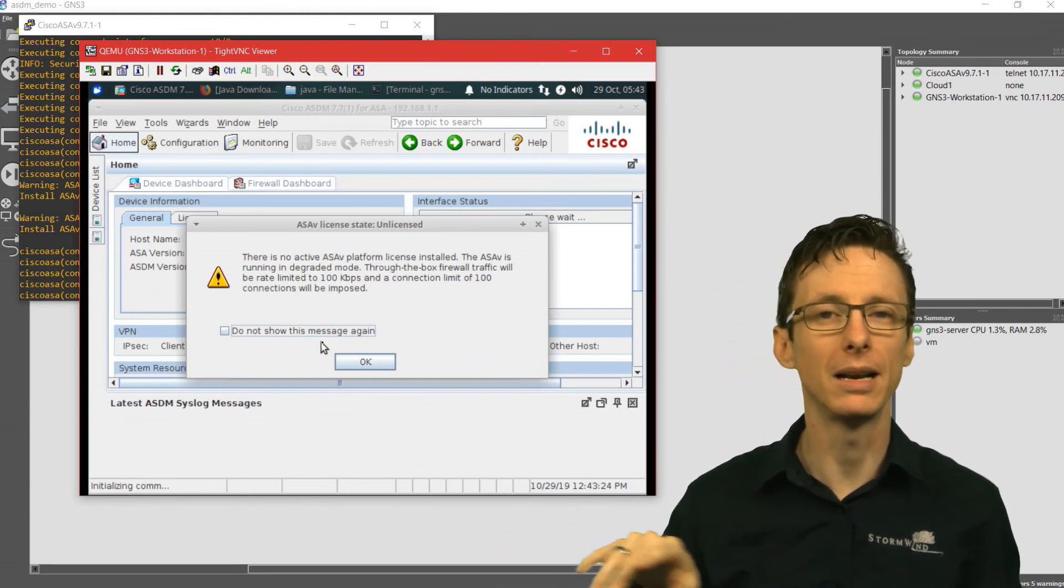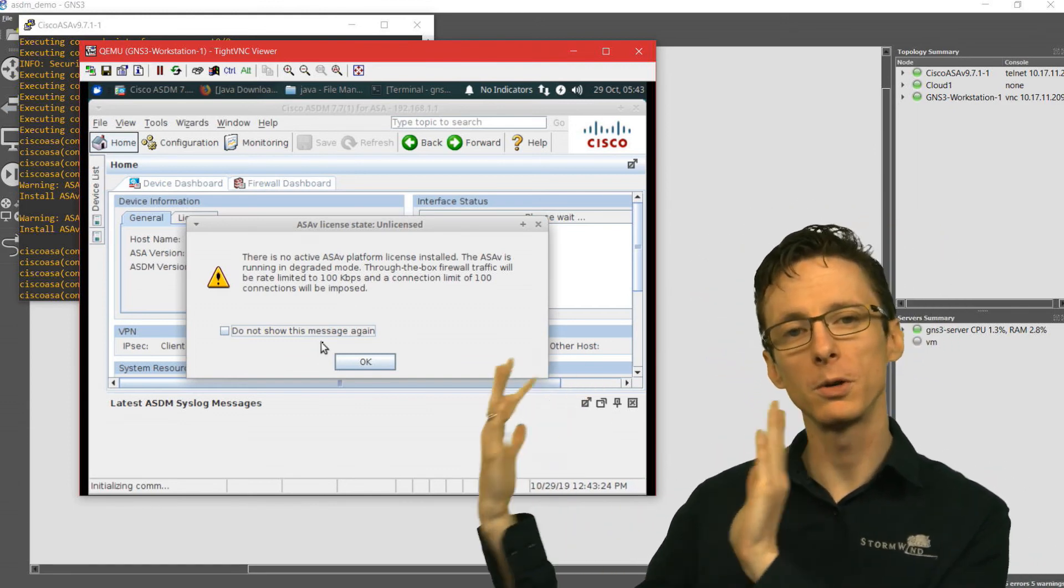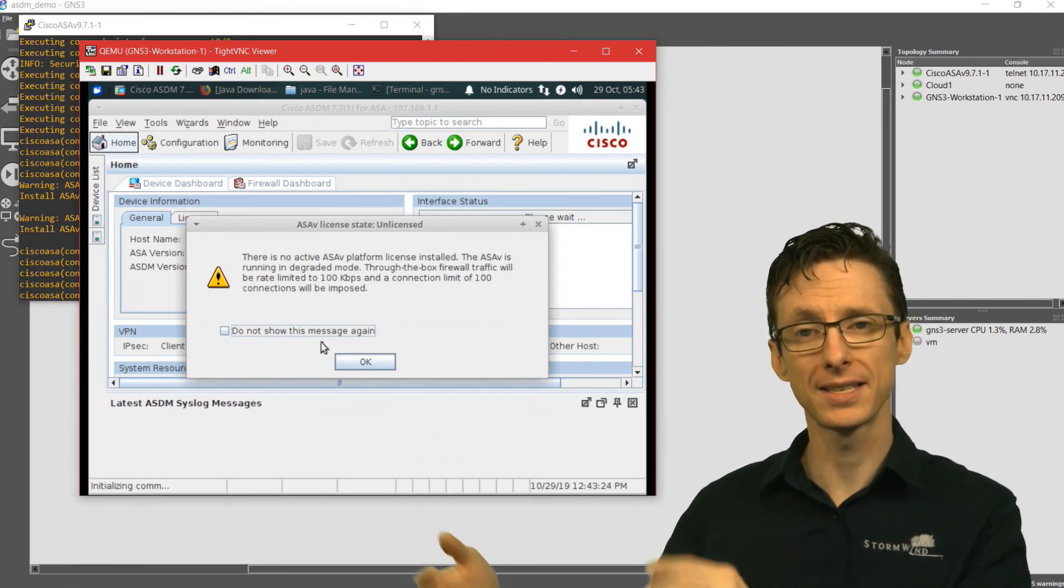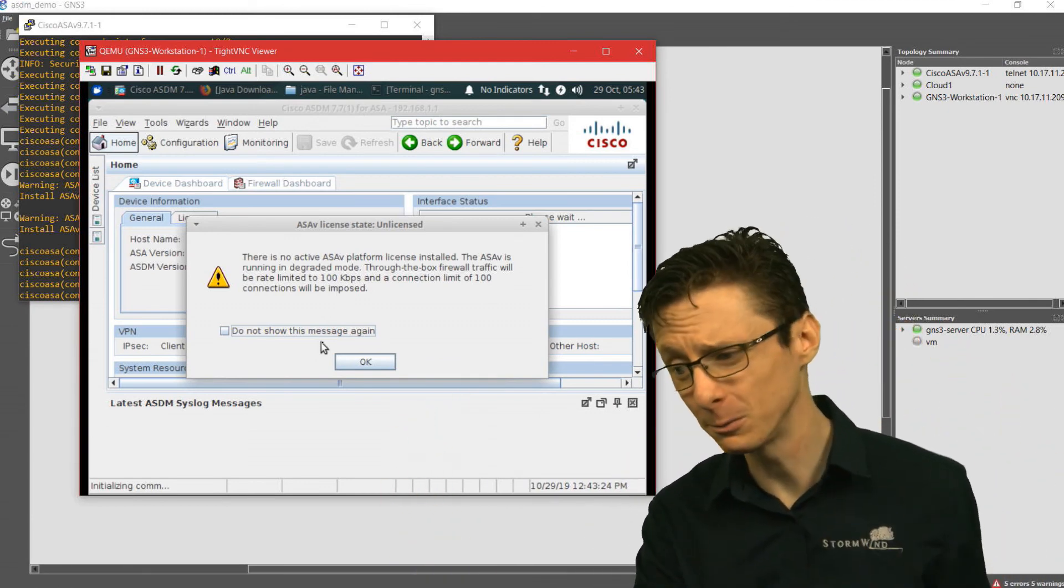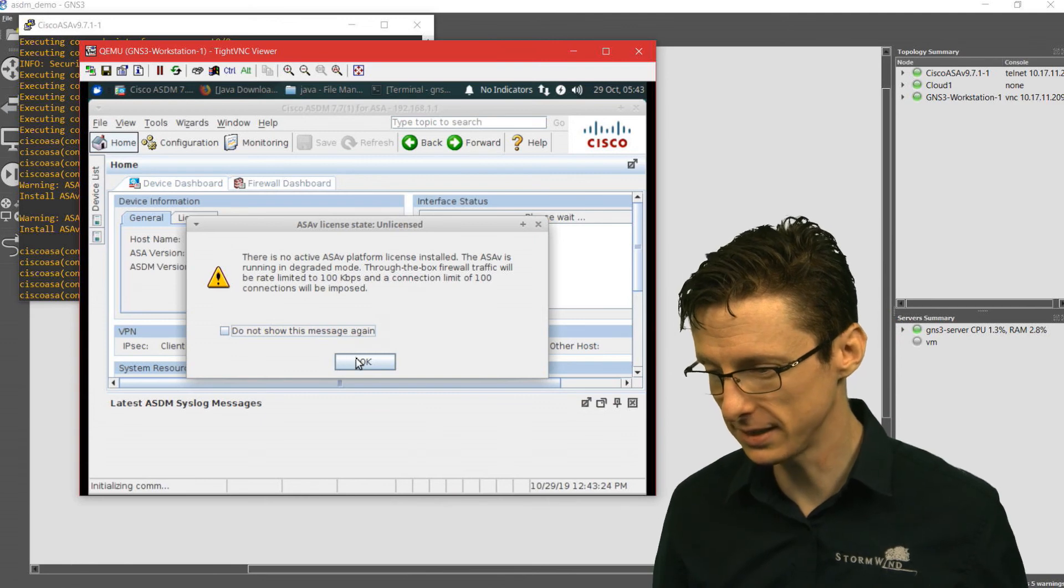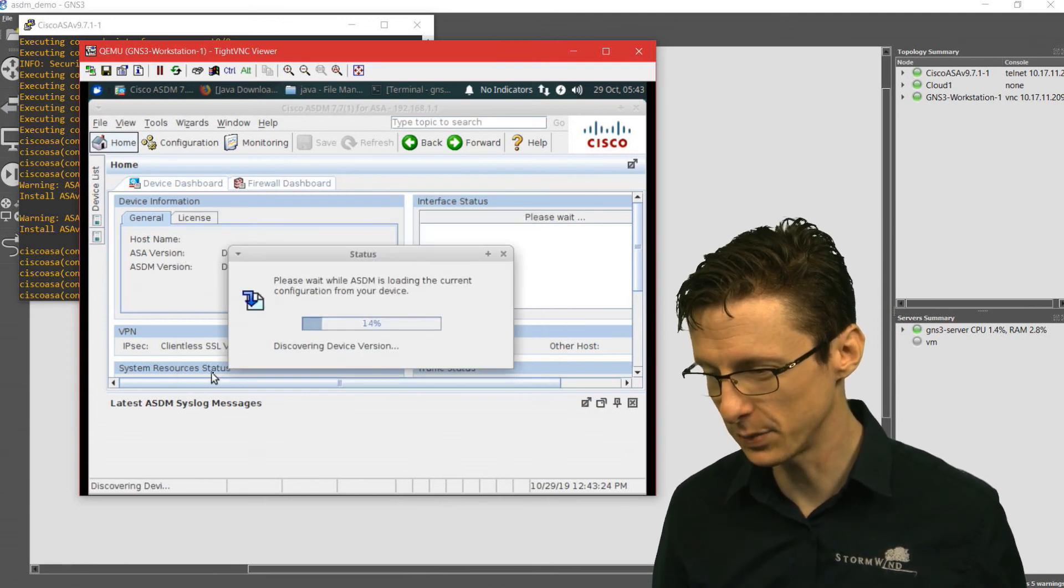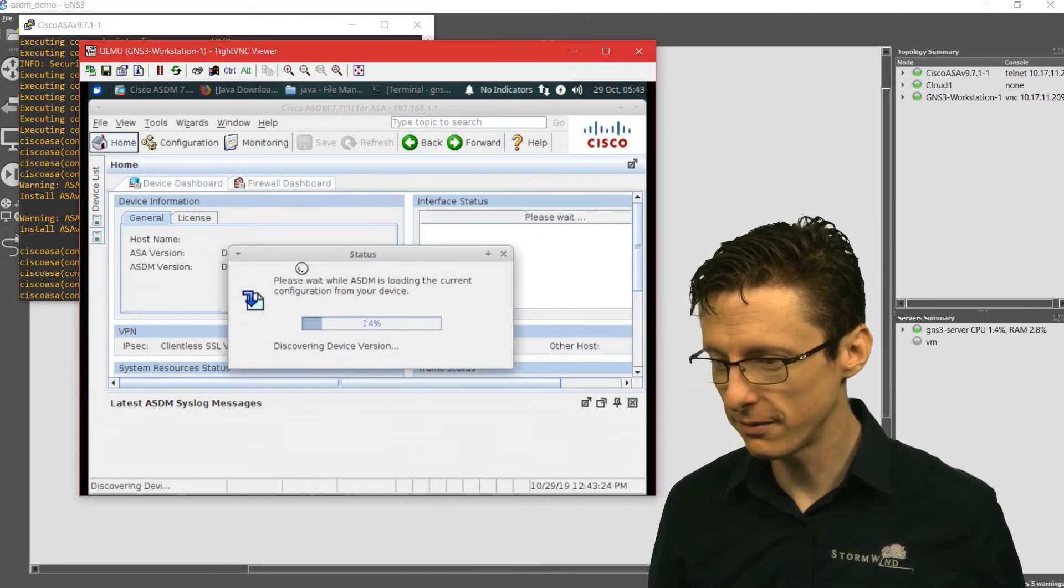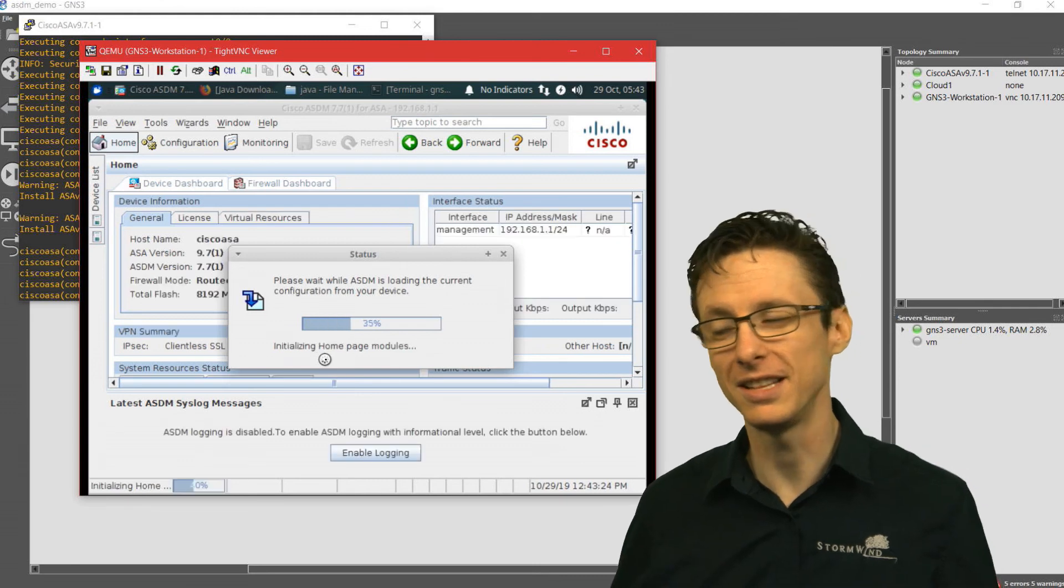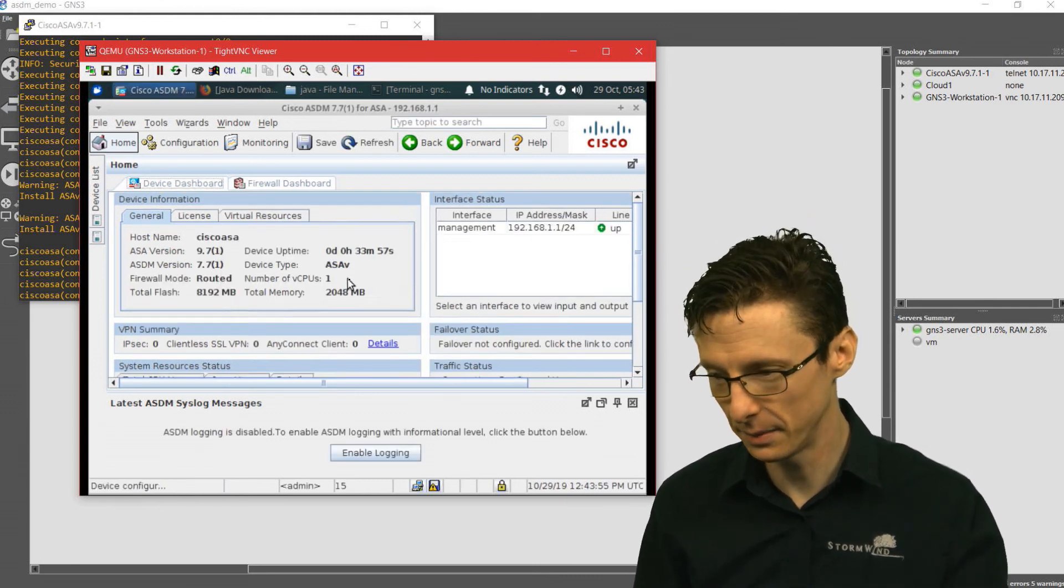and then we just made a simple function in the .bashrc file that allows us to just type ASDM followed by an IP address as opposed to a really long path to javaws and then a really long URL. No license installed, that's expected here.